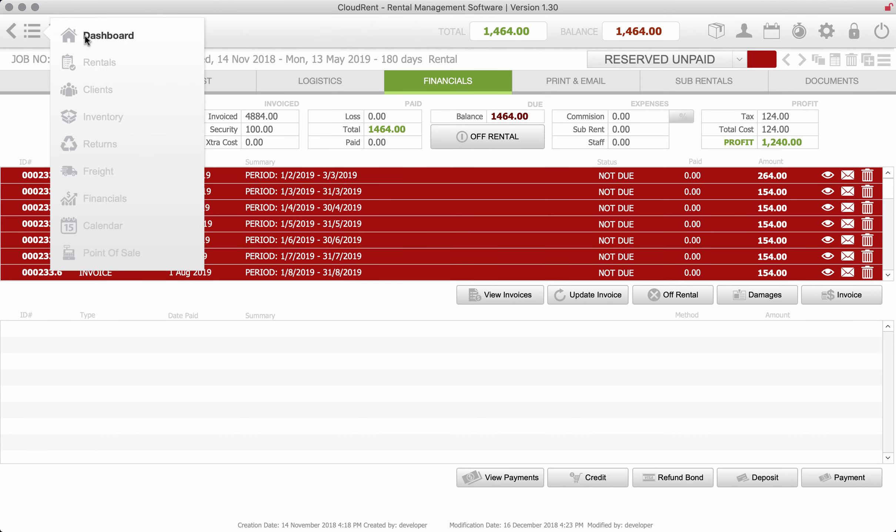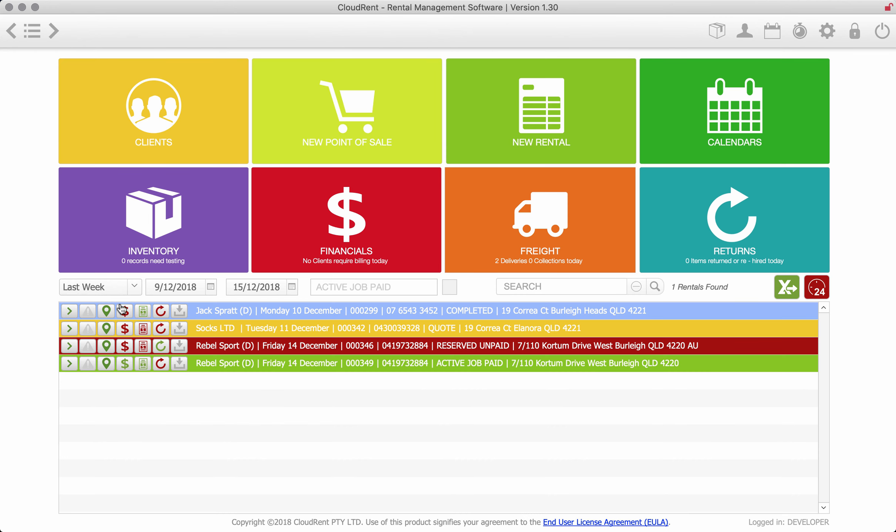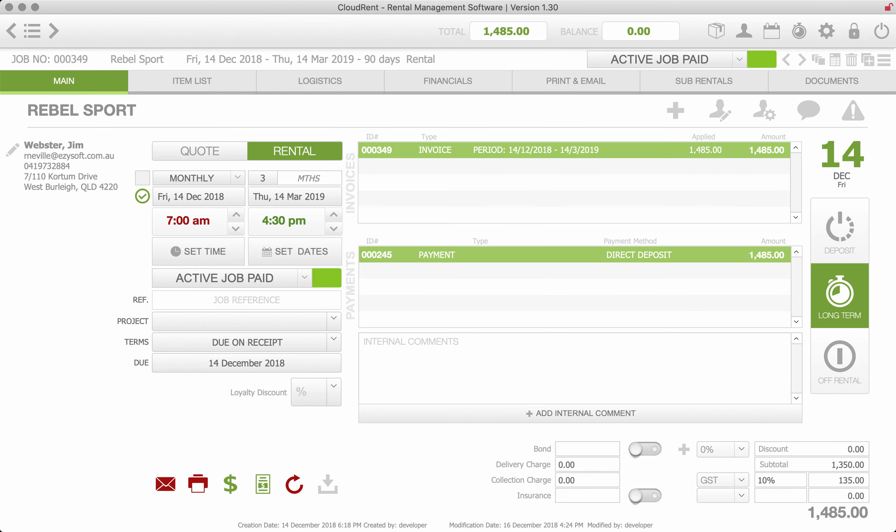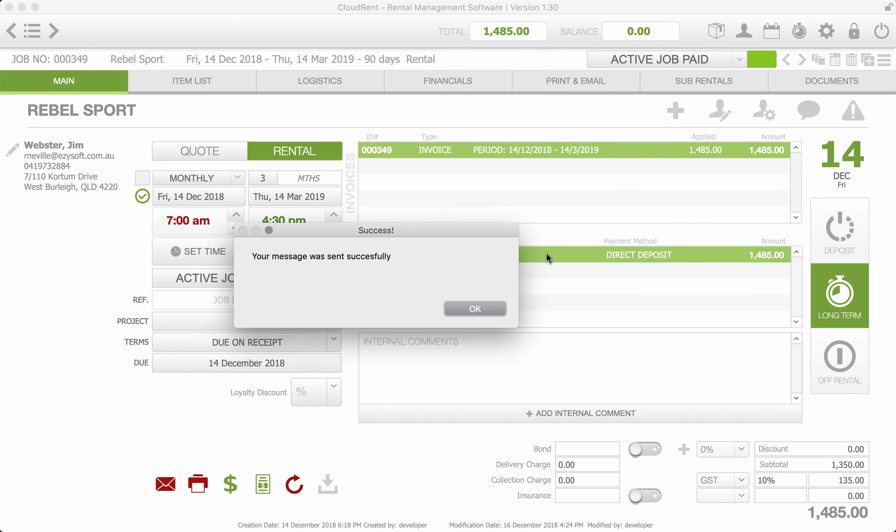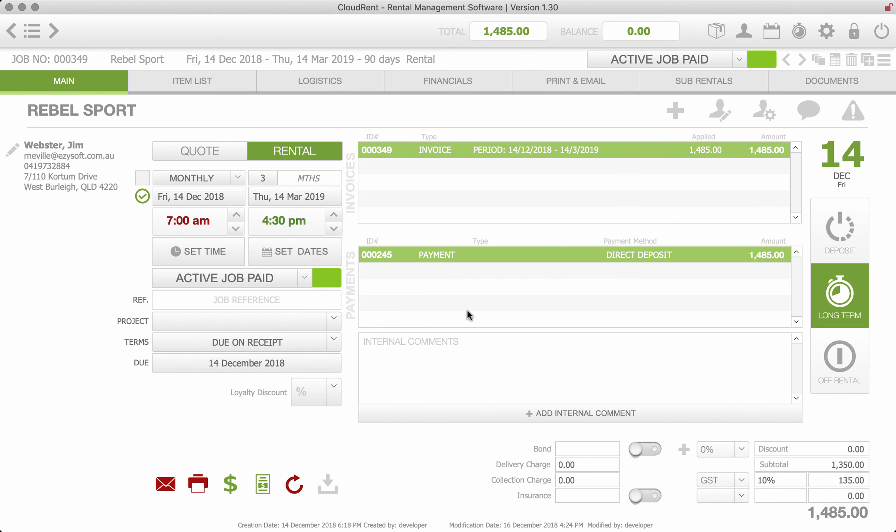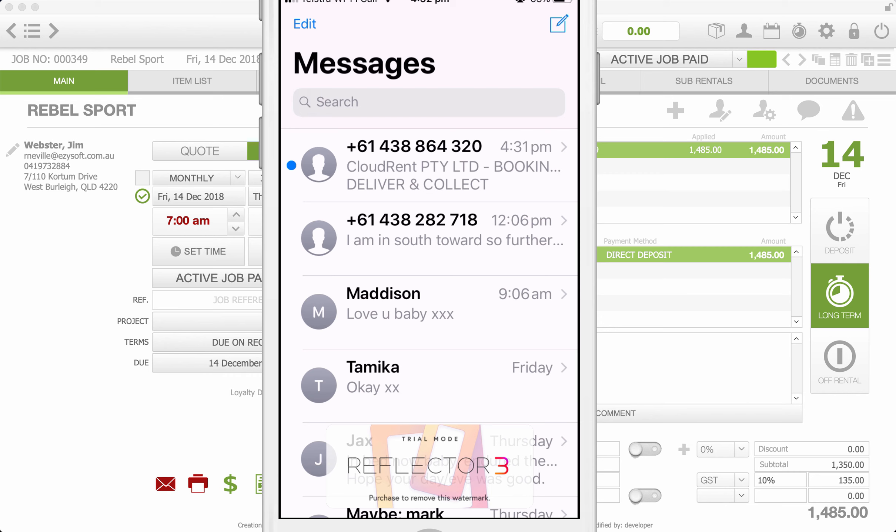Another nice feature, I'm just going to go back to that job that we were on in the dashboard which is Rebel Sport. We can send text messages through to their mobile phone so we just click on the SMS button and we're just going to send the booking confirmation which we hit send. That message is being sent and you can hear it's just hit my phone. There's the message.